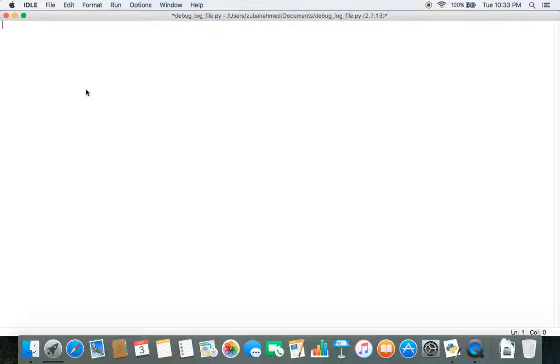You don't want your program to just crash with a bunch of error messages. What you want is a graceful exit — you want to tell yourself or others that the code was unable to run a request and explain why. To do this, we will be using a module called logging. So let's import it first: import logging.